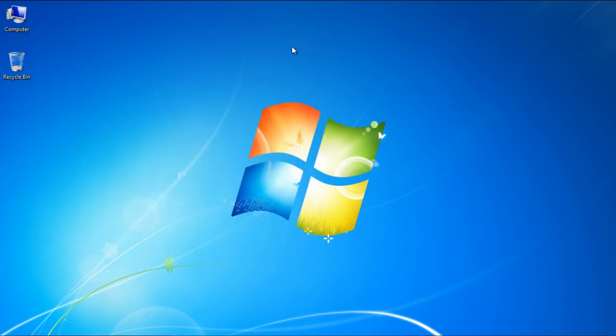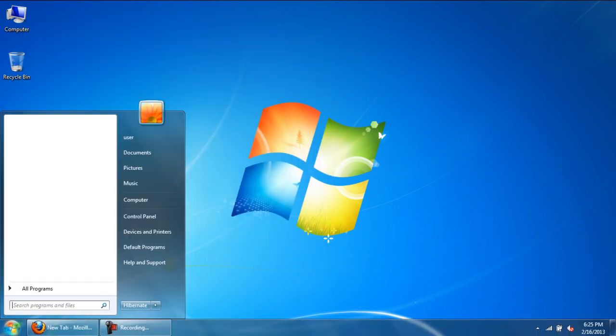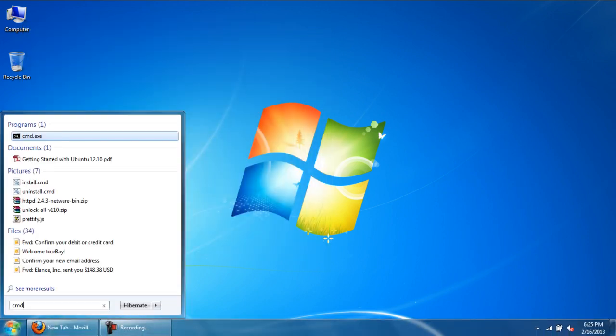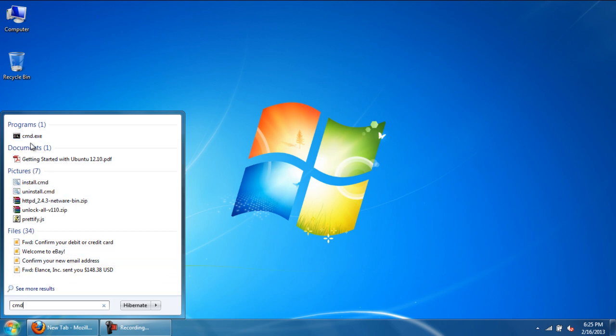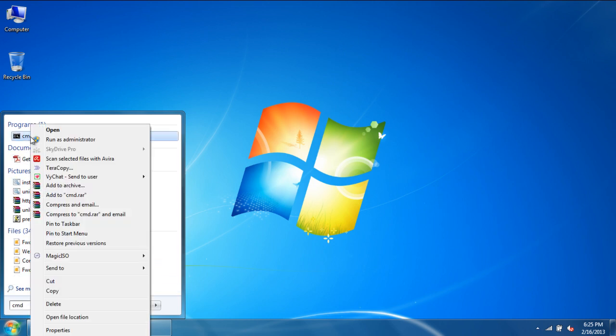You can always go back to the Start button and type in CMD. When the search results are displayed, right-click over the Command Prompt and select the Run as Administrator option.